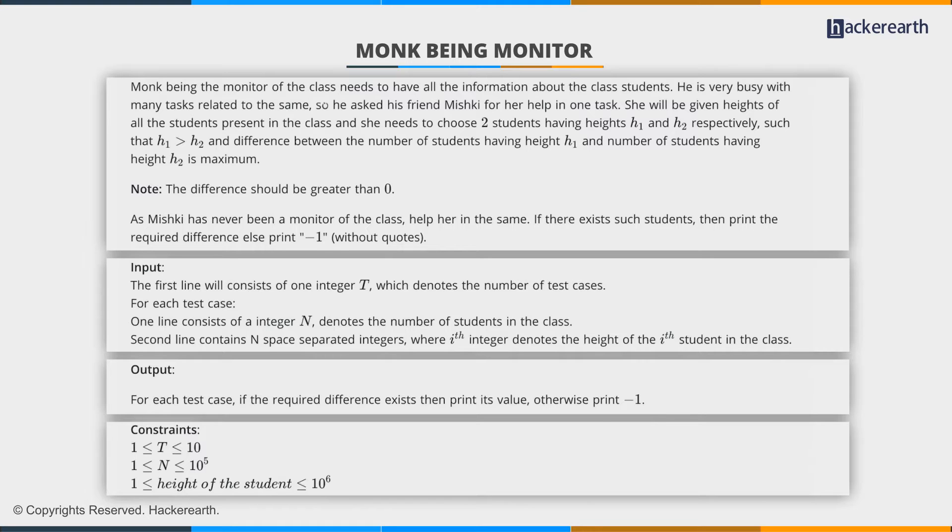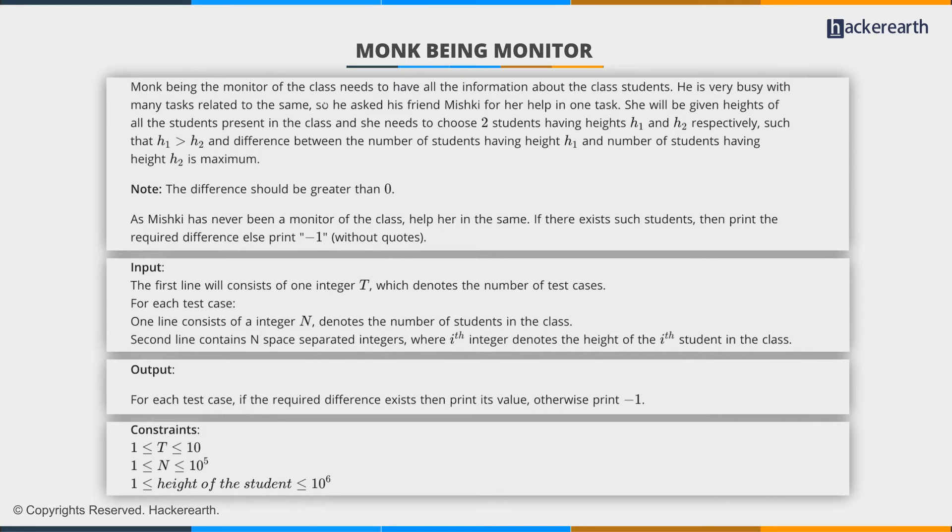The difference between the number of students having height h1 and the number having height h2 needs to be maximized, and this difference must be greater than 0. If no such students exist, we print -1 as the answer.